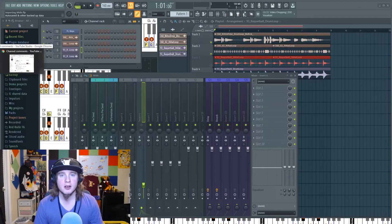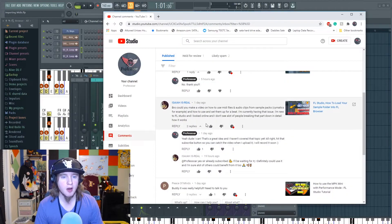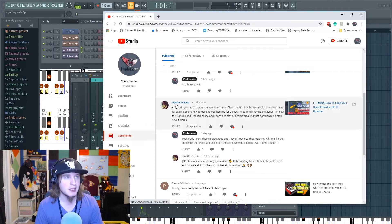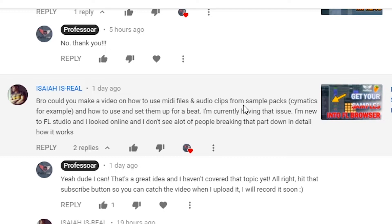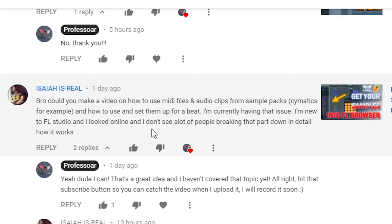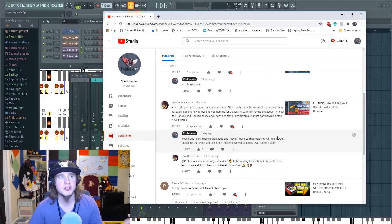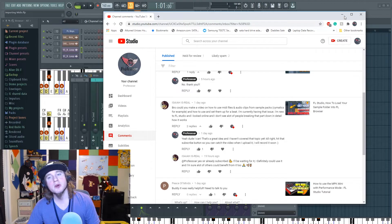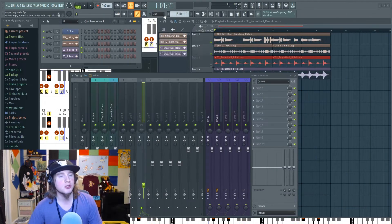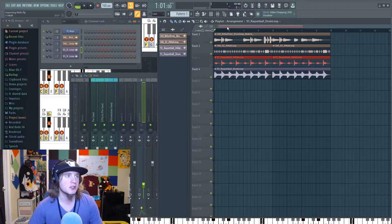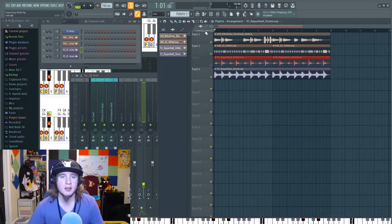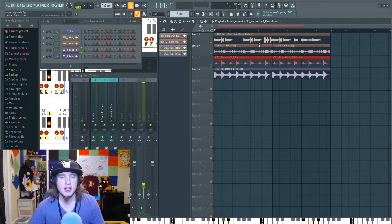This question comes from a subscriber, Isaiah is Real. He asks: Bro, could you make a video on how to use MIDI files and audio clips from sample packs like Cymatics, for example, and how to use and set them up for a beat? I'm currently having that issue. I'm new to FL Studio and I looked online. I don't see a lot of people breaking that part down in detail. I said of course I will, so that's what we're going to do today.